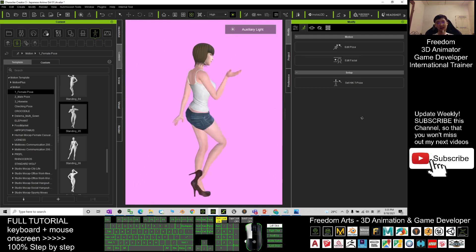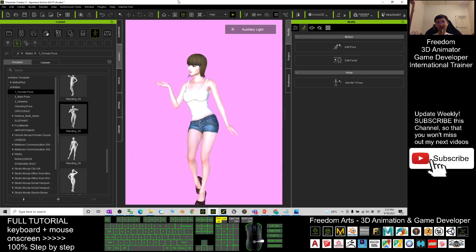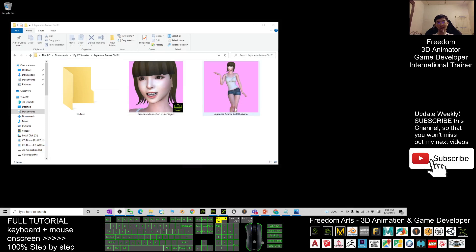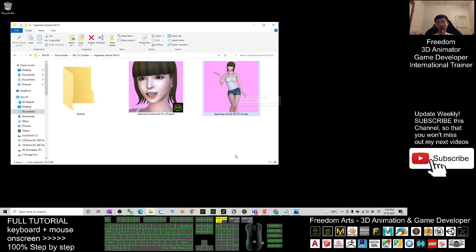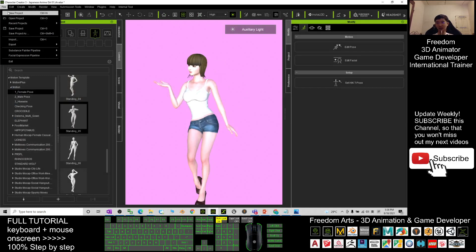Now let's have a look at how to use this. Once you already download it, it is an eye avatar you download from my Google Drive link. After you download it, you open your Character Creator 3. This is Character Creator 3.4.